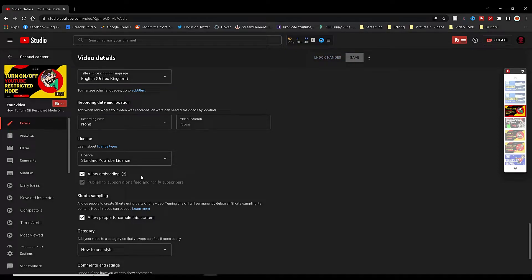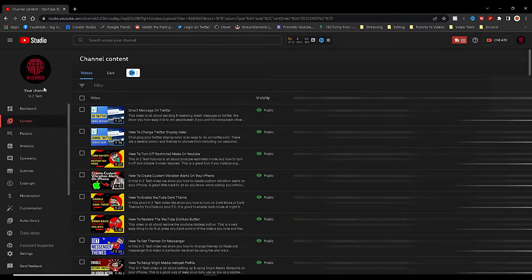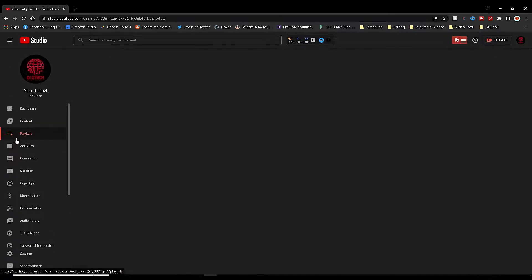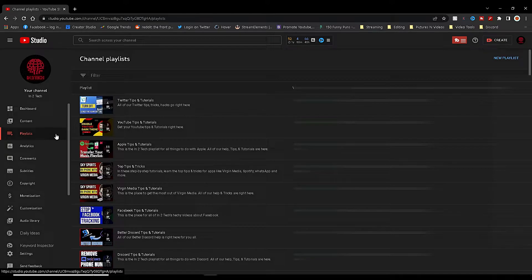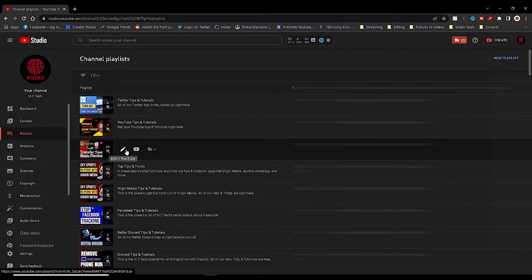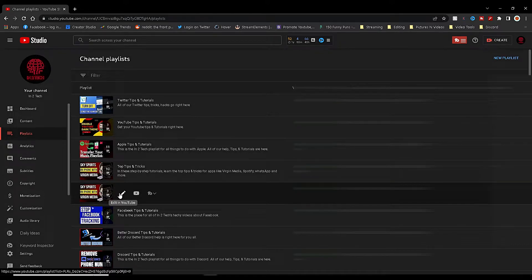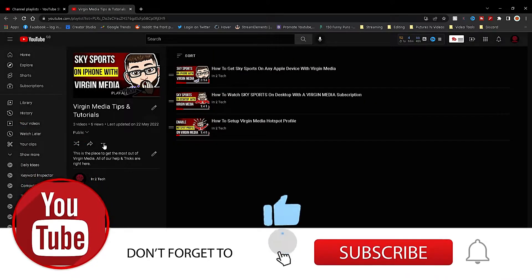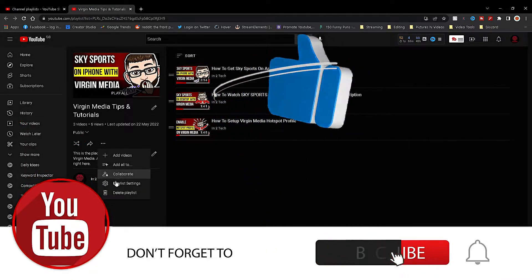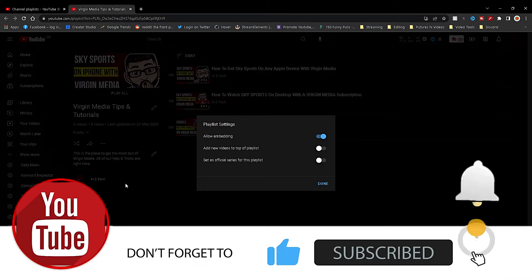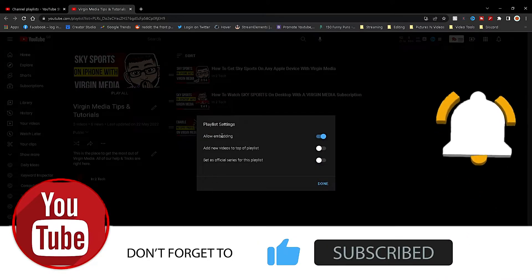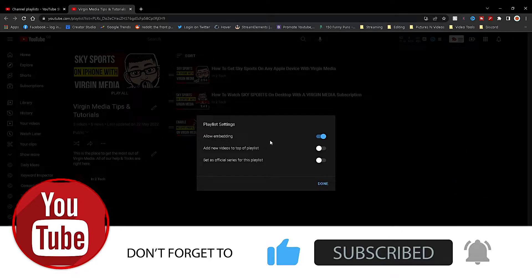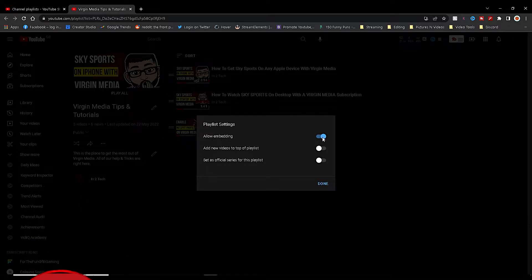The second way to do this in YouTube Studio is by clicking on Playlists on the left hand side. Then select a playlist to edit by clicking on the pencil icon. With your chosen playlist loaded, click on the three little dots underneath your playlist description. Here you can click on Playlist Settings.